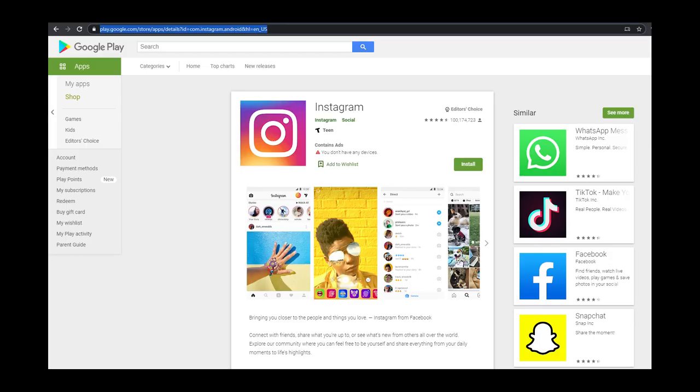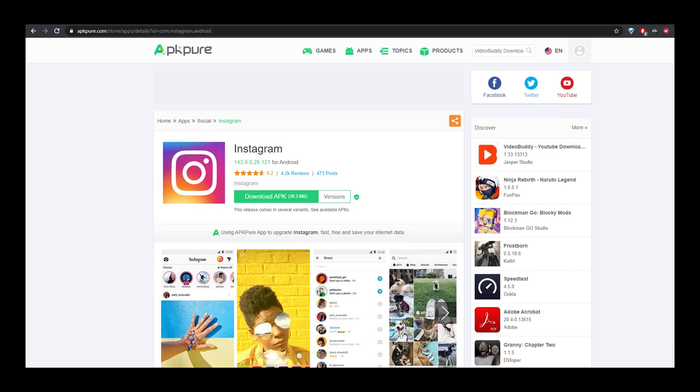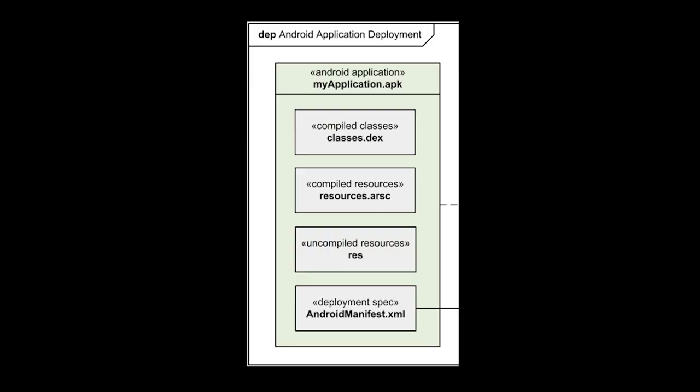Now let's download the Instagram app and inject our code into it. All we need to do is go to the Google Play Store, search for Instagram, and copy the URL. Then go to apkpure.com and download the APK. An APK, or Android Package, is a container of everything your phone needs to run the app — essentially a zip file containing all the code, images, required permissions, and any third-party libraries the app needs.